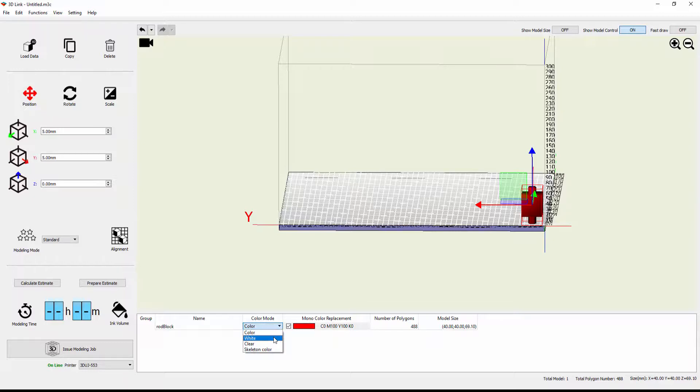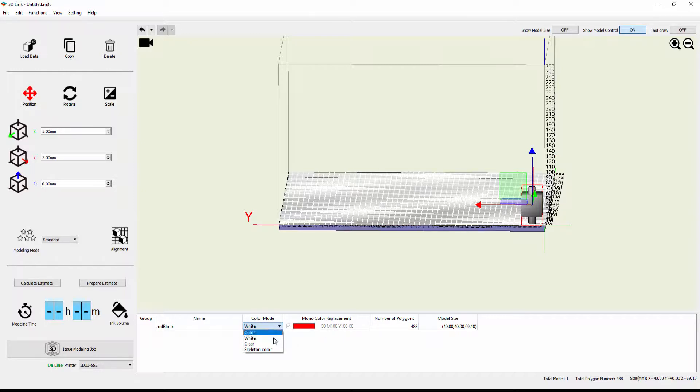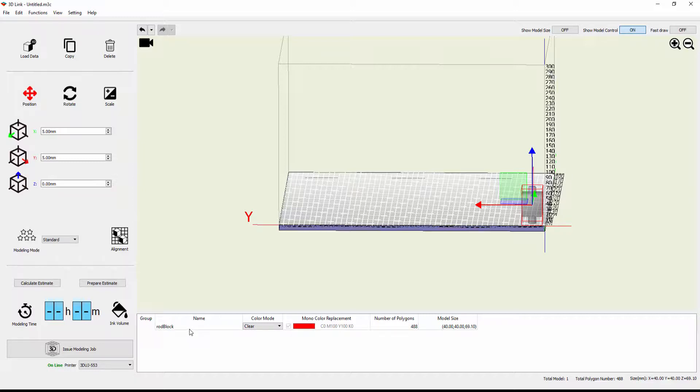Same thing, if I pick white from the dropdown, they become completely white. You'll notice that the monocolor replacement has grayed out because that's no longer in play. Same thing with clear. I get the rod and the block together, but there's nowhere here for me to select just the rod or just the block.